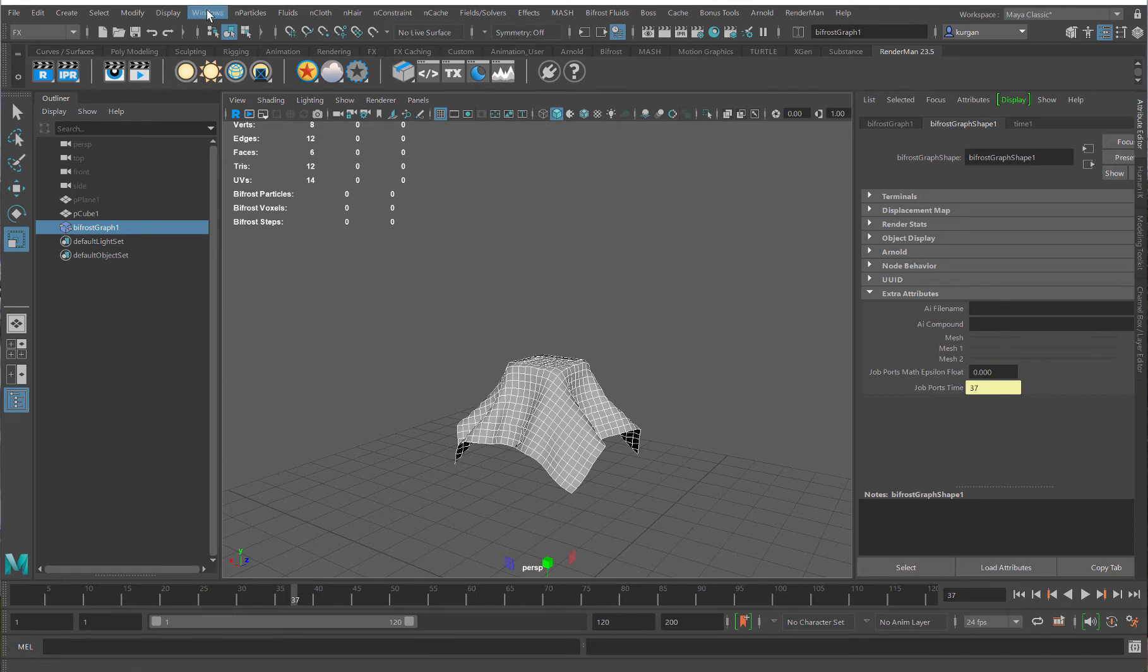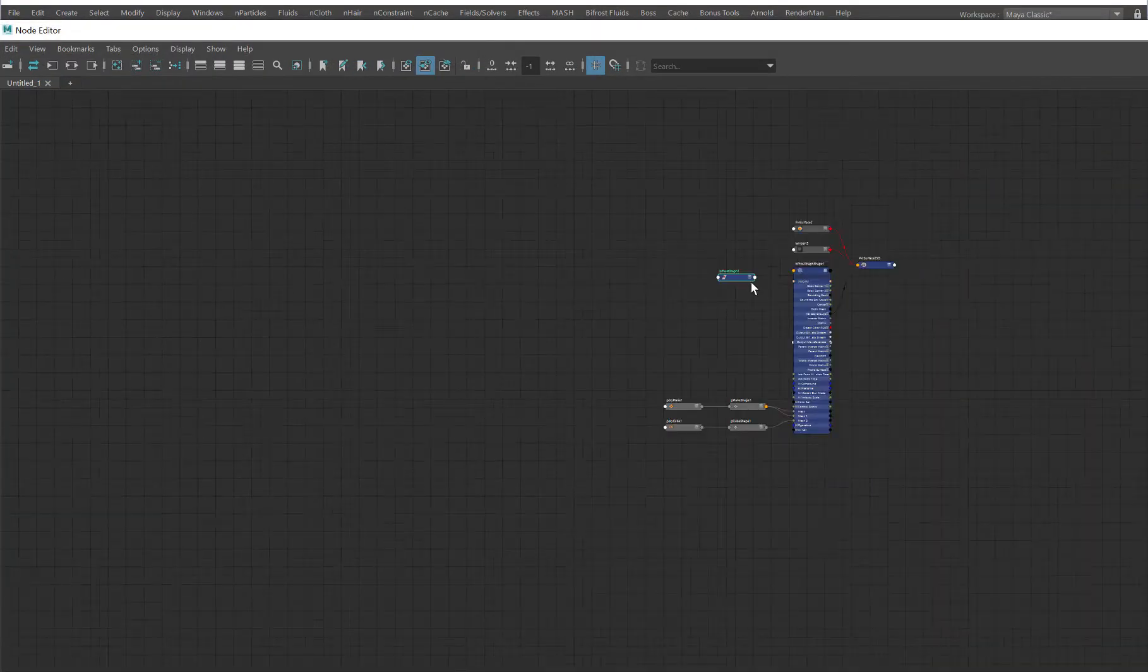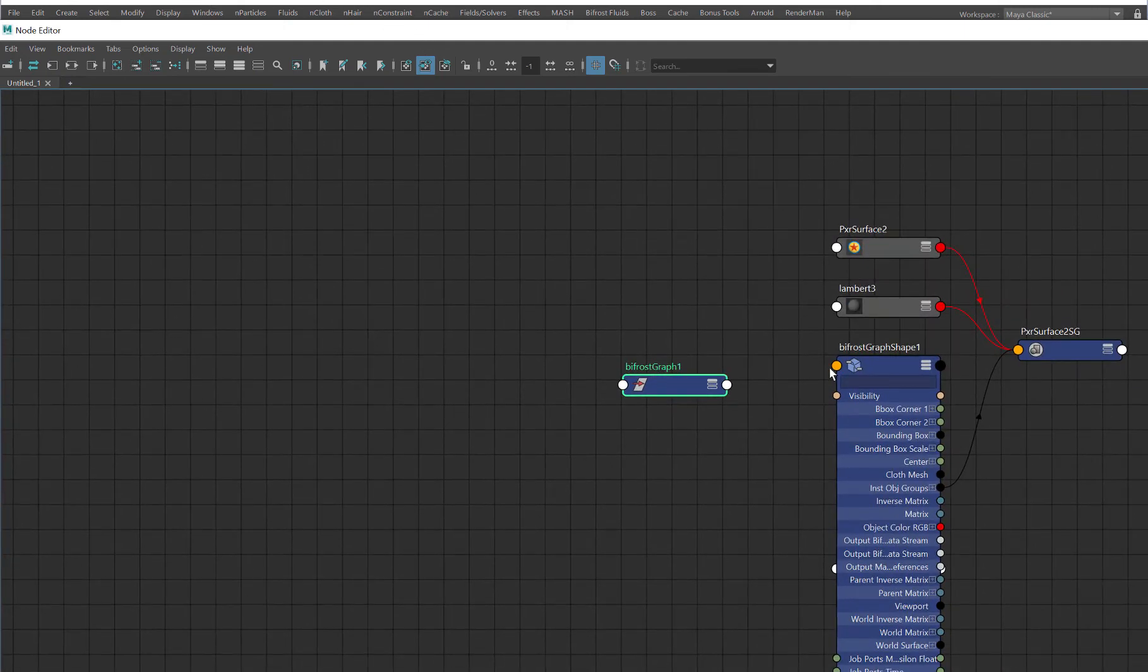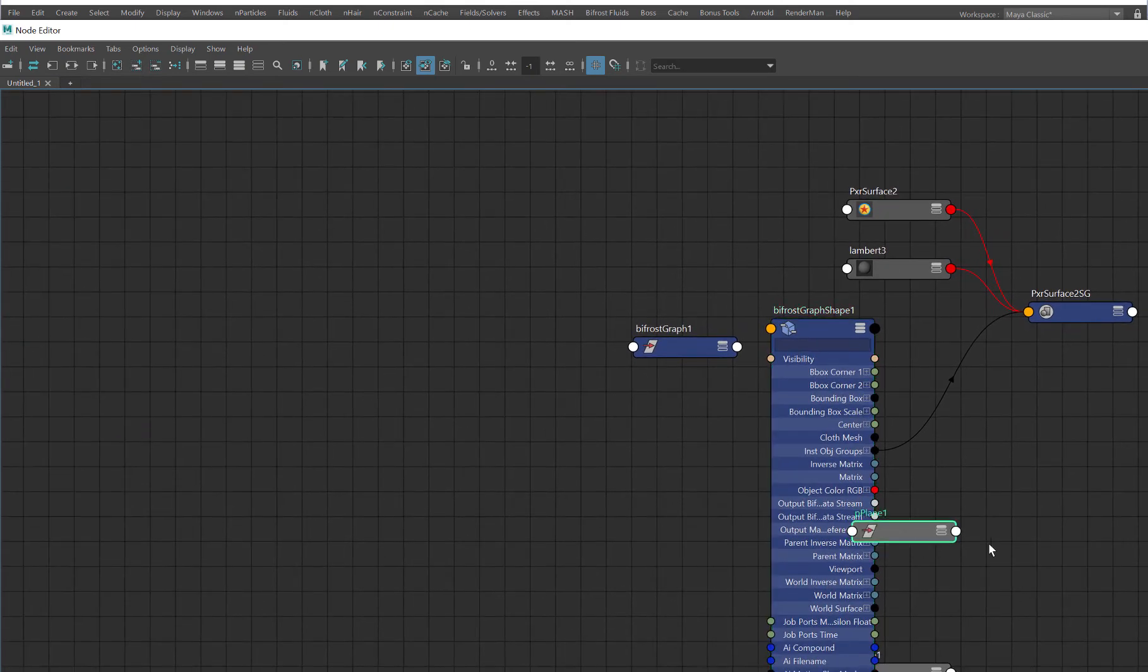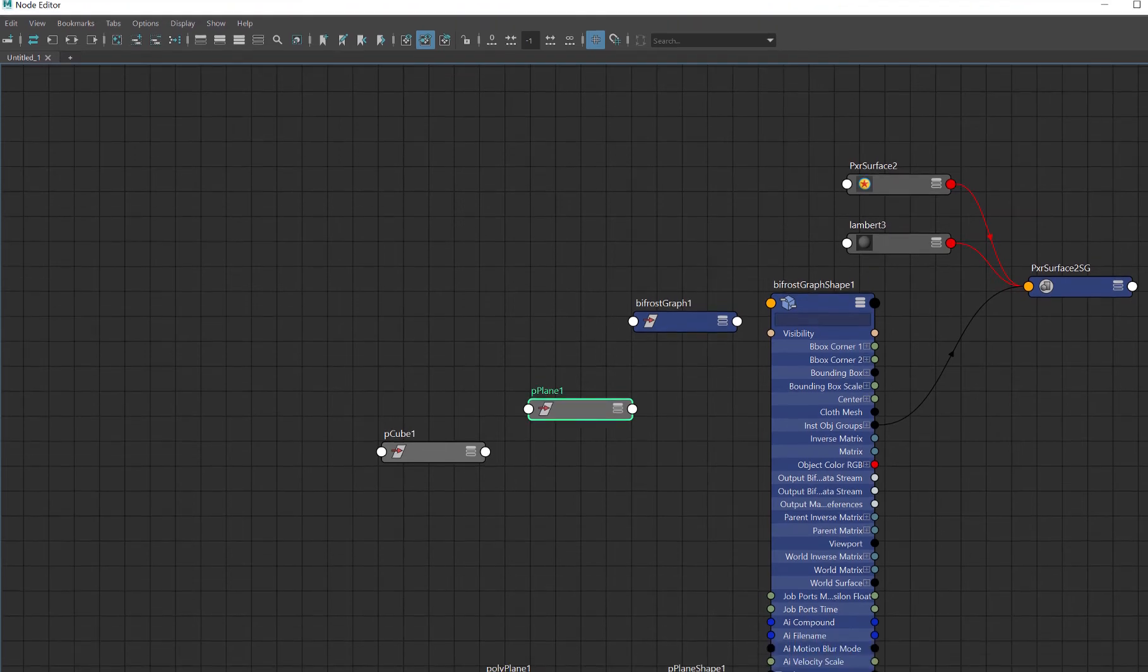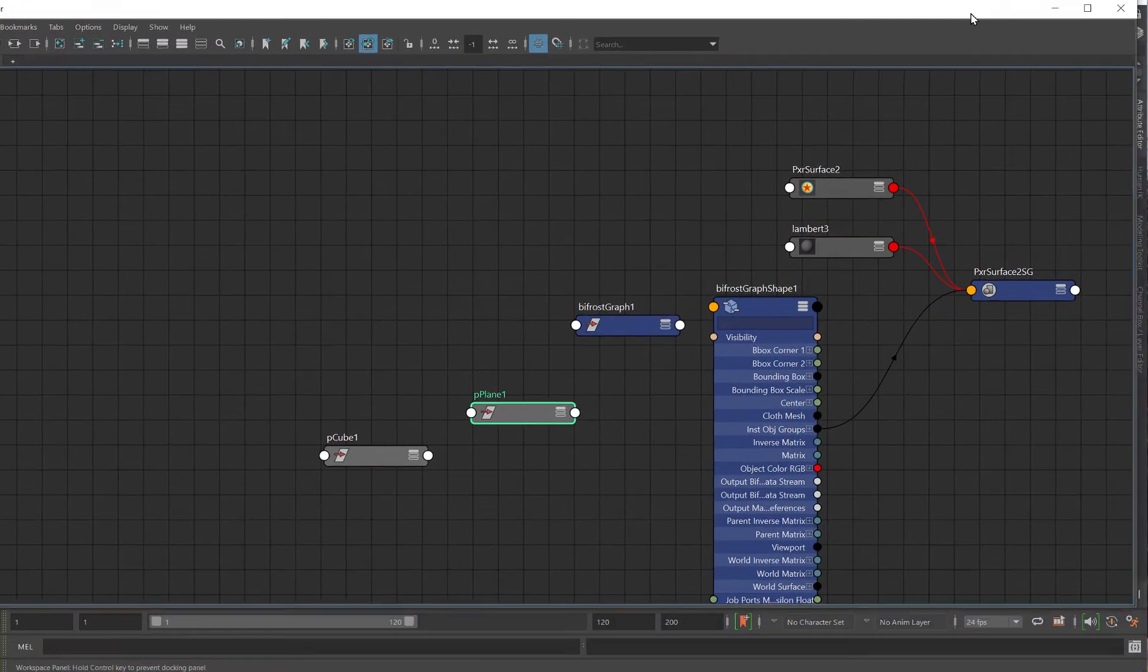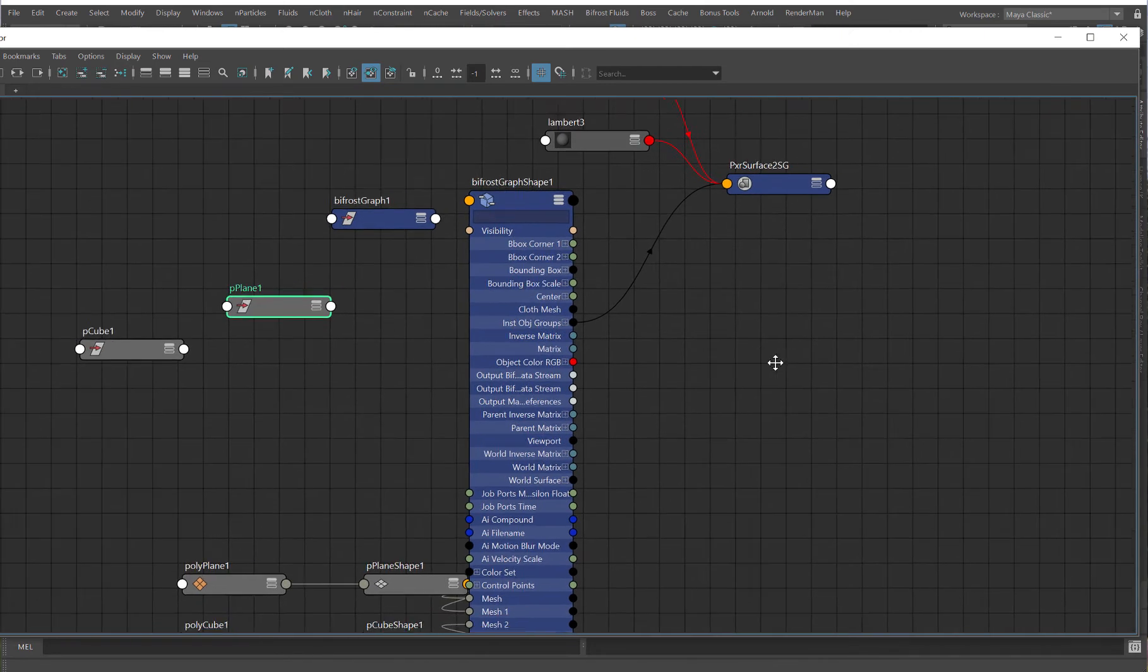I need to go in and open the node editor. And in the node editor, I have this Bifrost graph. I'll just put it over here. And what I need to do is, let's just make this slightly smaller so that it makes a little more sense on the screen.